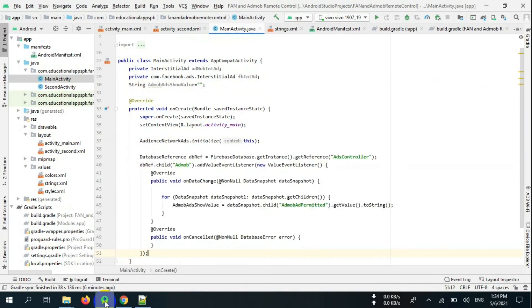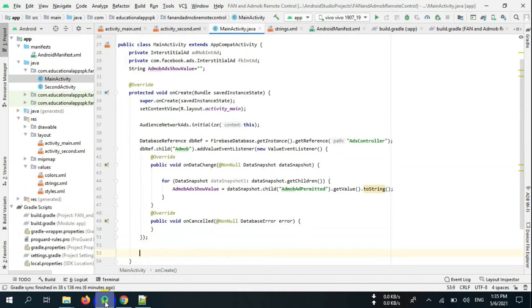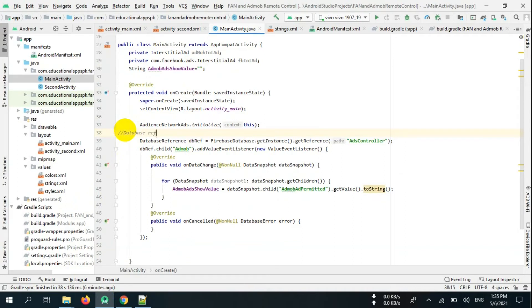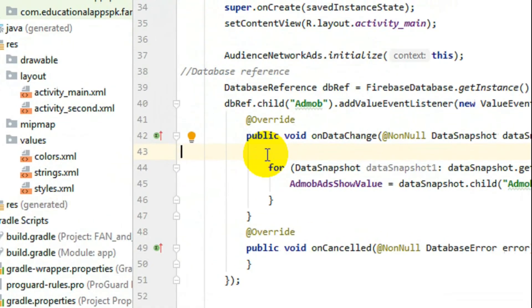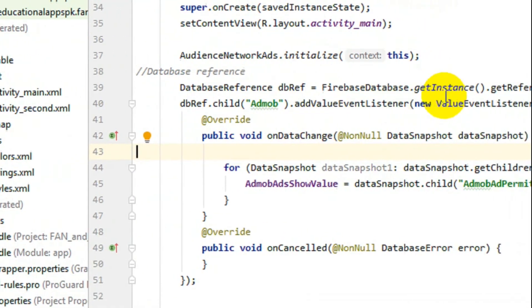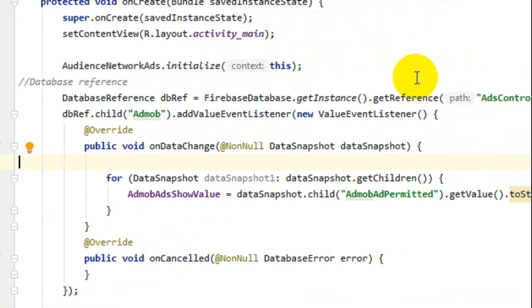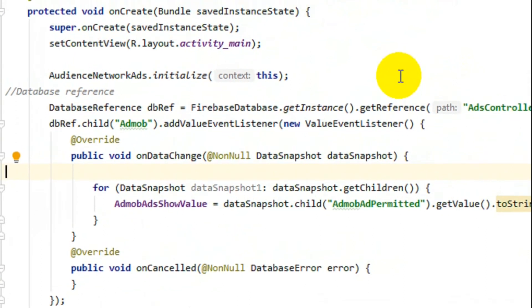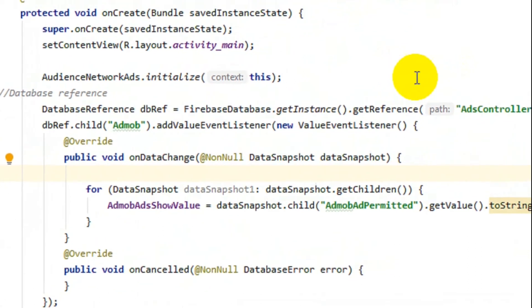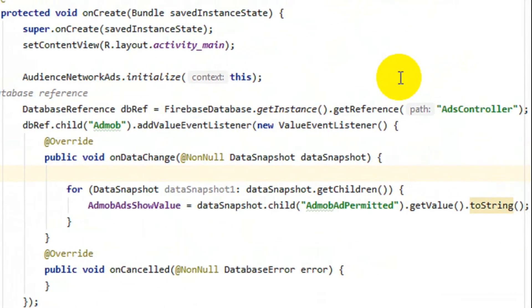Now initialize Facebook Audience Network right here in onCreate. Remember, these values should exactly match with Firebase values.